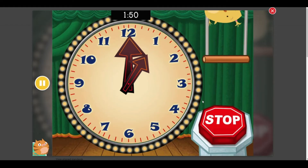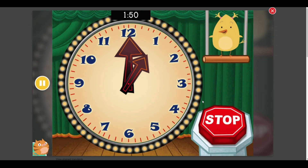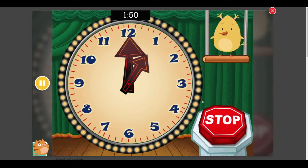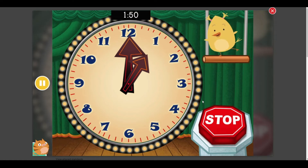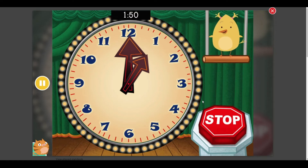This crazy clock just keeps on spinning. To set the time, hit the stop button when the clock matches the time you hear. Stop the clock at 1:50.